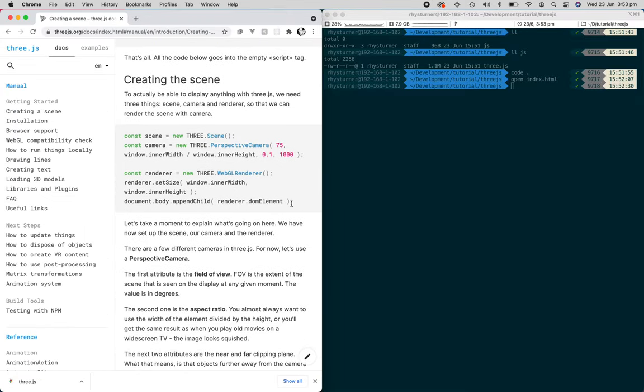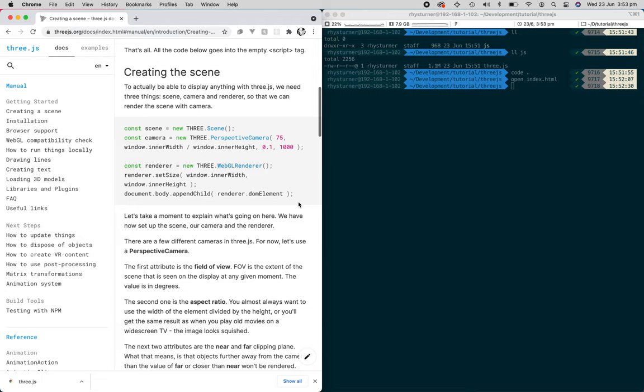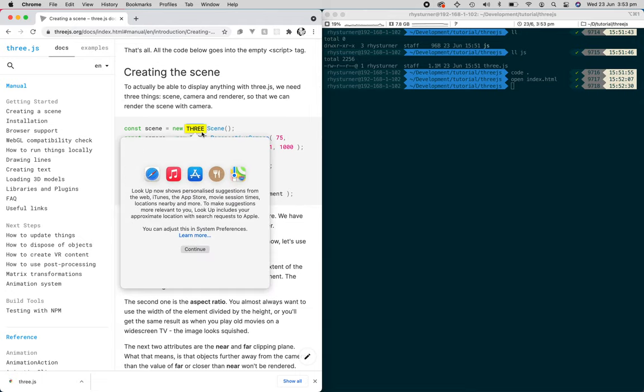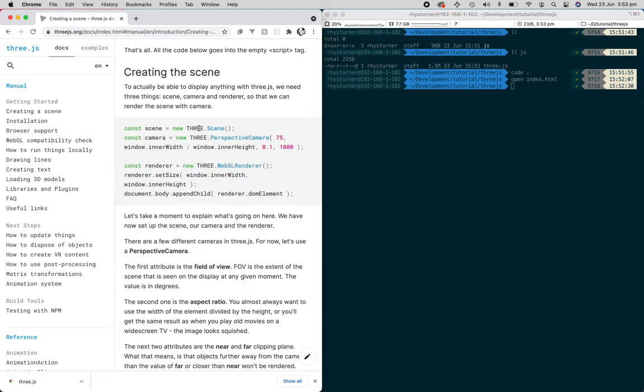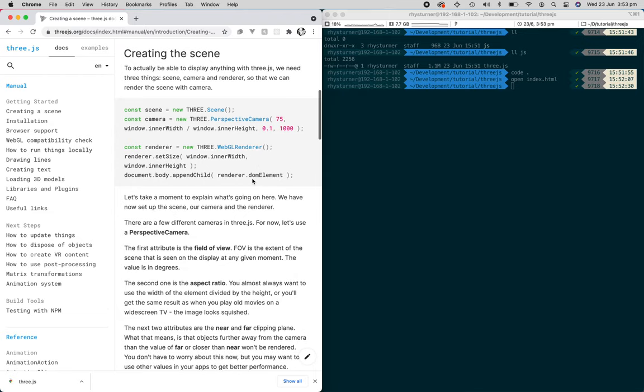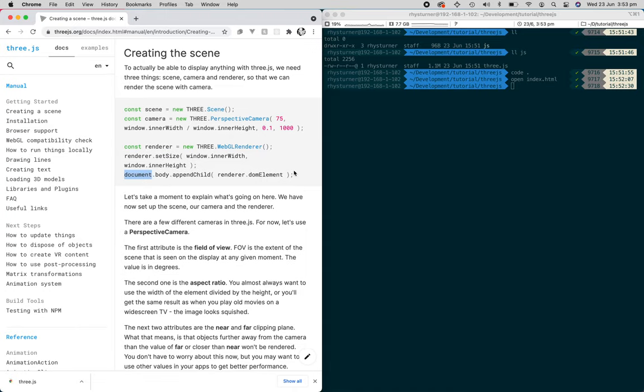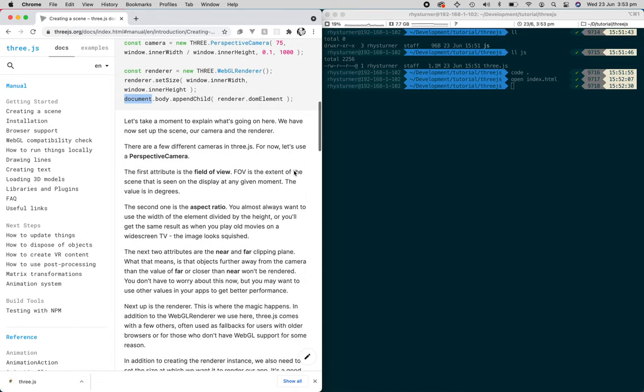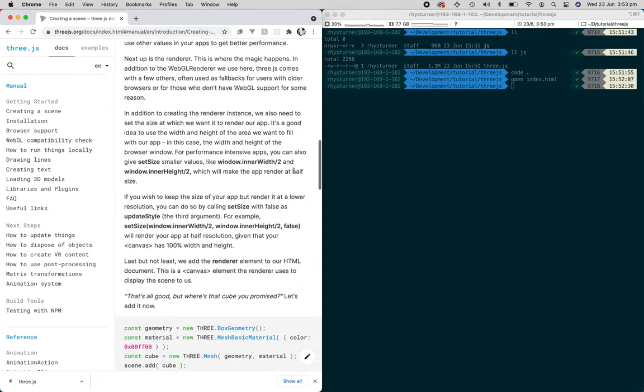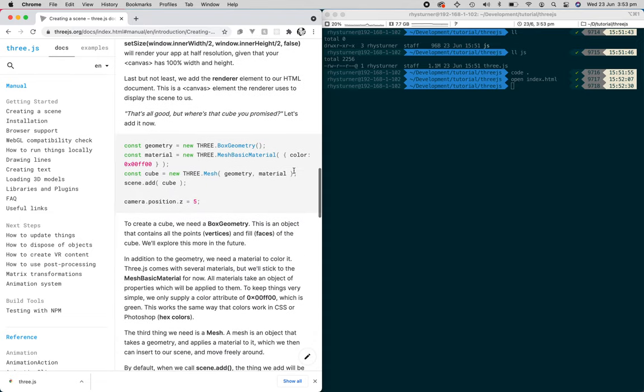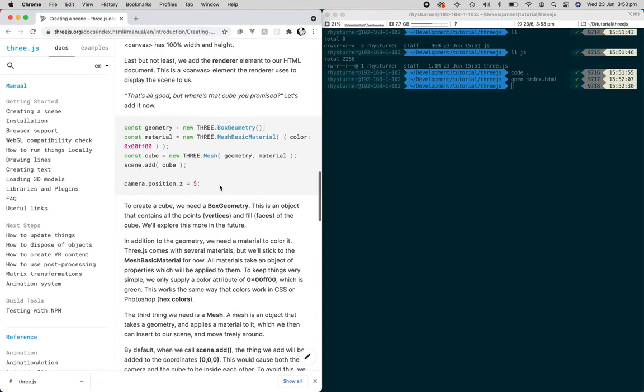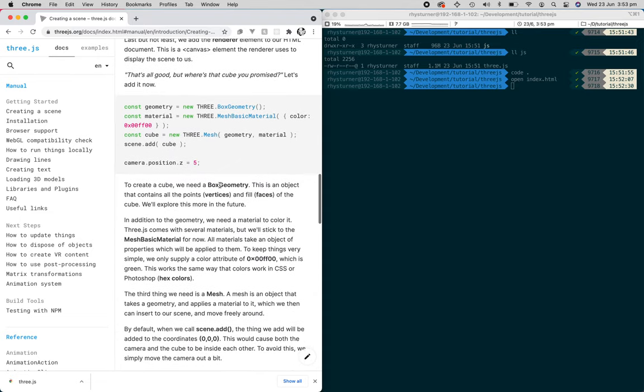To create a scene, you can use new THREE.scene. Set the camera. Create the width and height. And the renderer, which we'll see later. You can set the height, and then you append it to the document. You can read all of this, come back and have a look later.